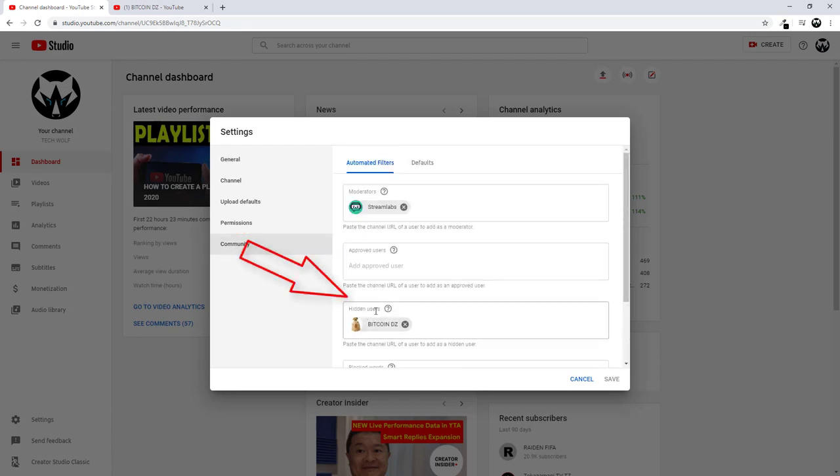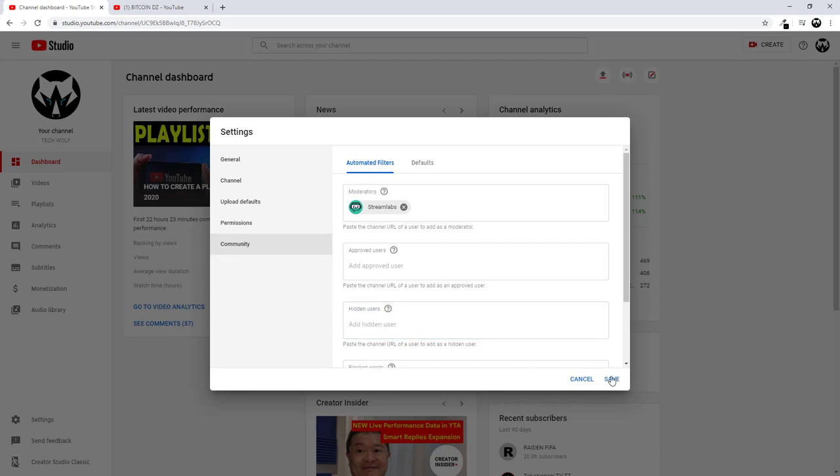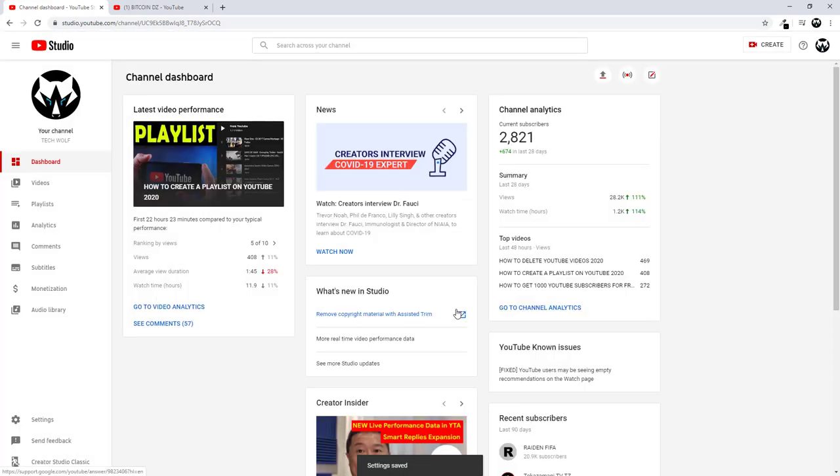You will see here hidden users. Just click on this cross icon and you will unblock it and click save. This is how you block and how you unblock YouTube channels.